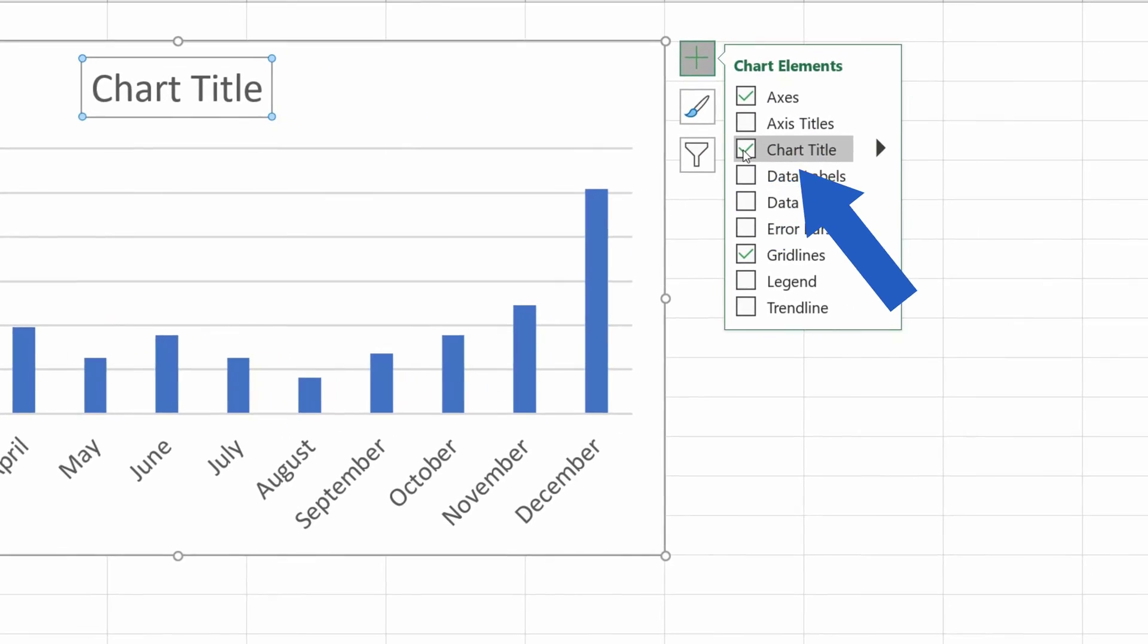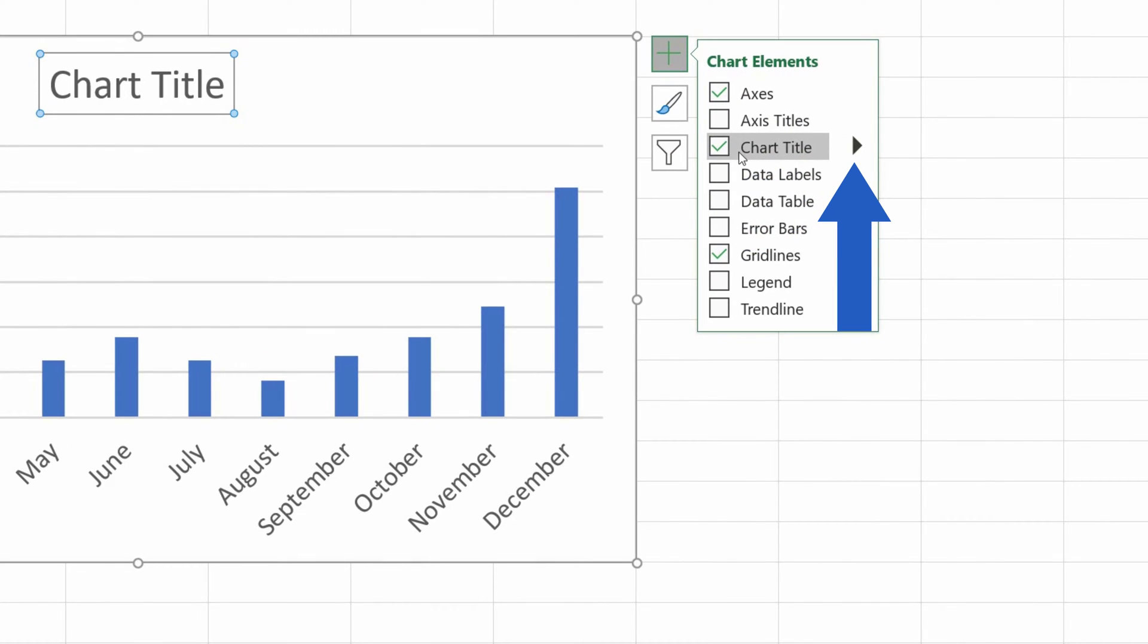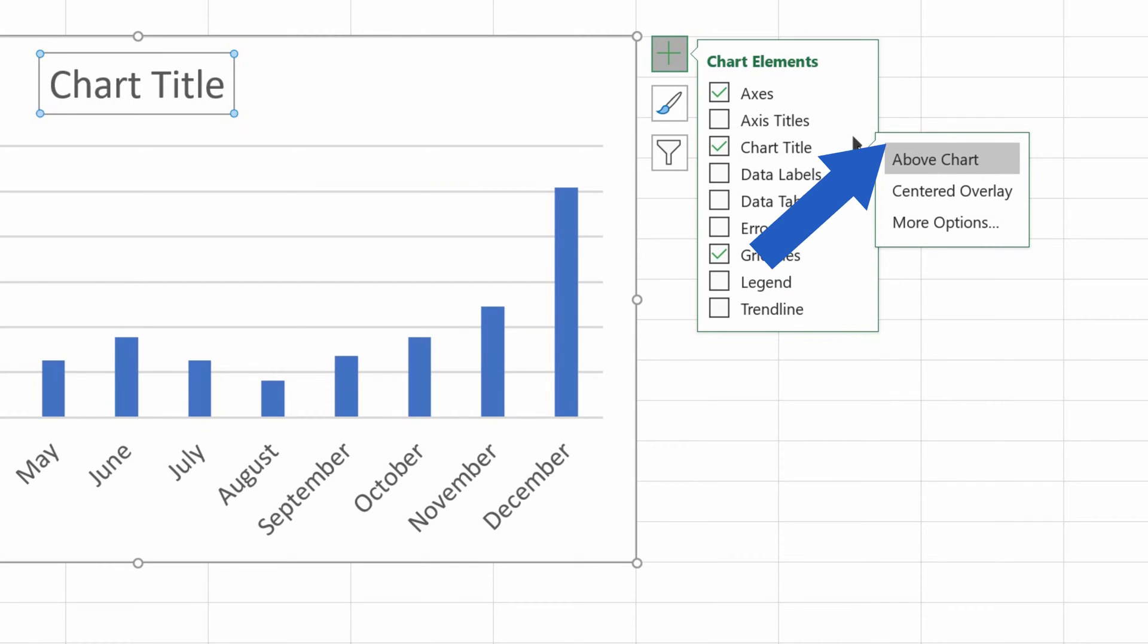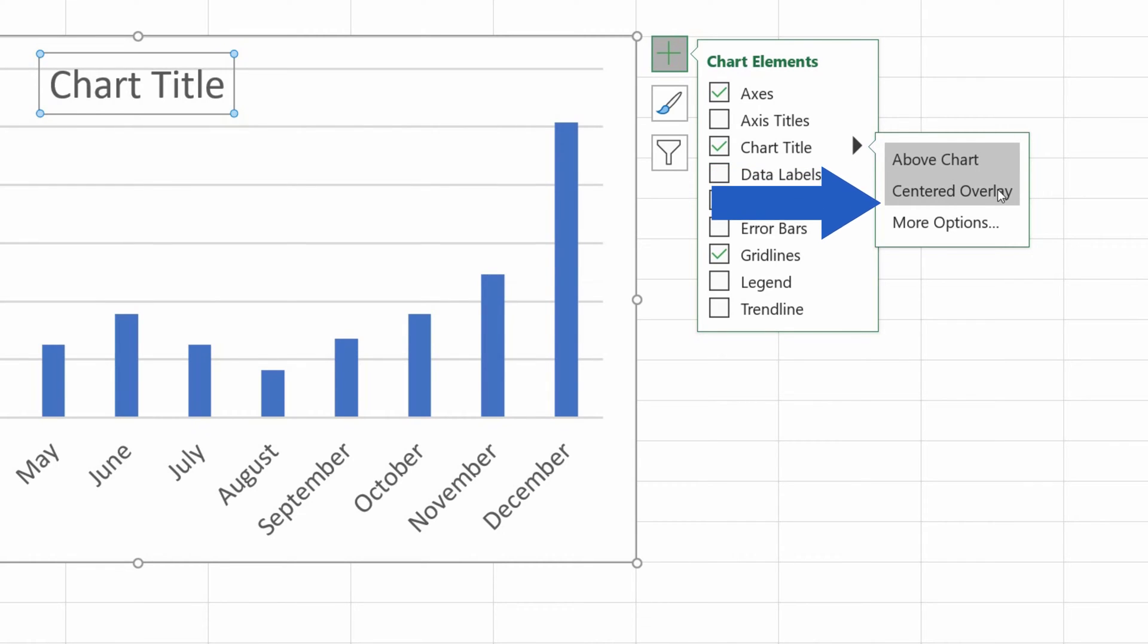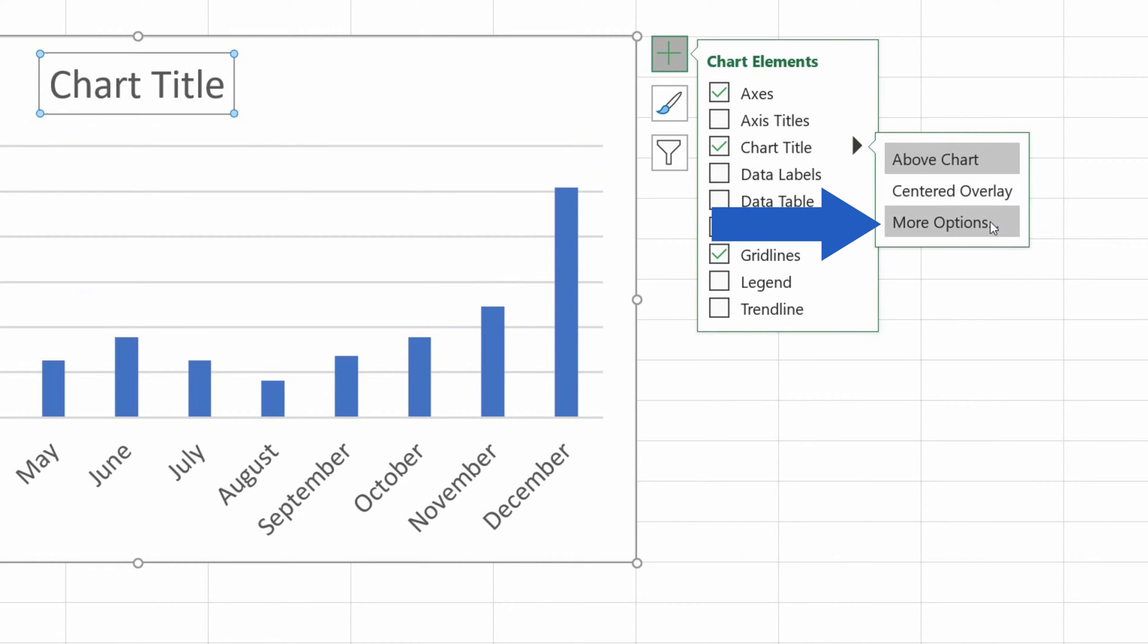If you carry on and click on this black arrow, you'll be able to choose whether the chart title should be displayed above the chart, overlaying the chart area in its center, or whether you wish to make use of some other options. We'll select Above Chart.